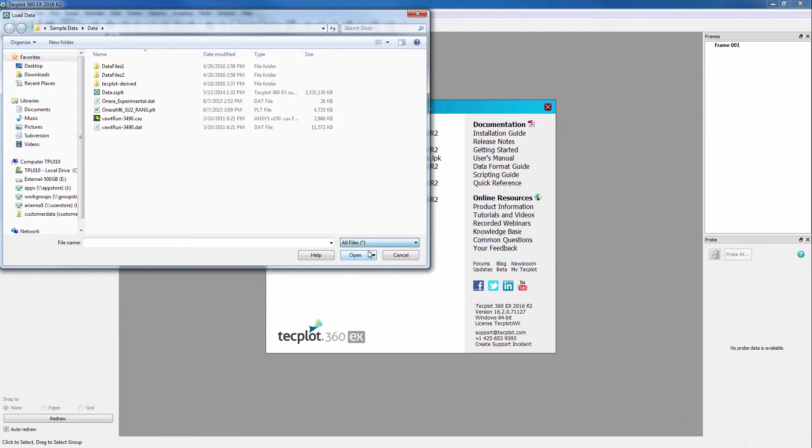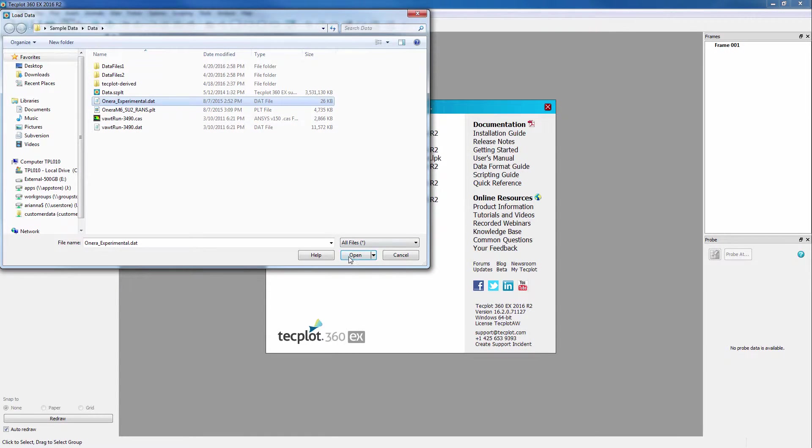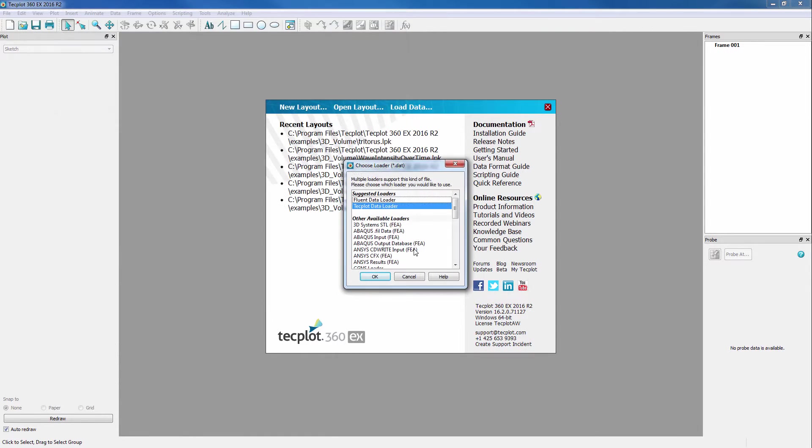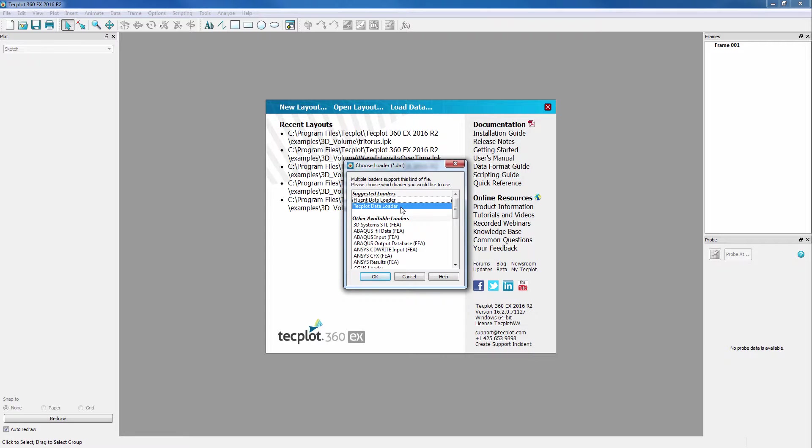For now, we'll choose All Files and load in a TechPlot.dat file. Since this file extension has more than one loader associated with it, another dialog will ask which loader you want to use. It recognizes that the .dat files can either be a TechPlot file type or a Fluent file type.